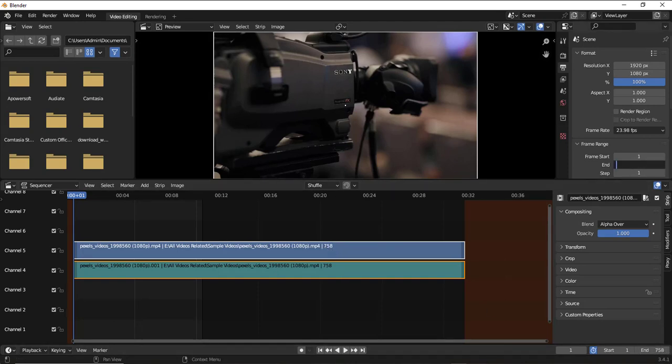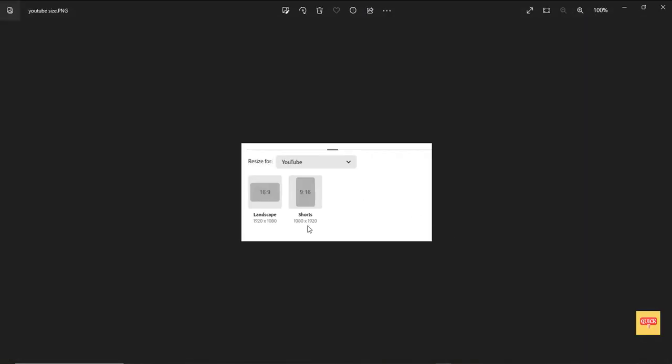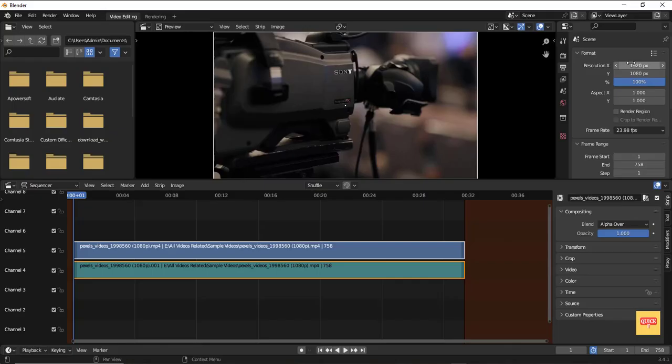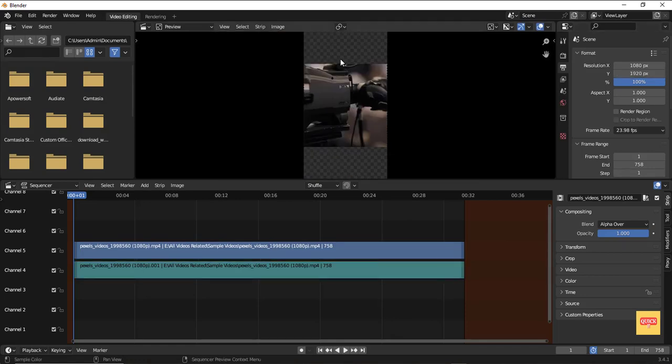By default, it is 1920 x 1080 pixels. For mobile compatibility, the pixel resolution should be 9:16, which is 1080 x 1920. I'll just swap it to 1080 and then 1920. If you see now, this is the mobile compatible view.